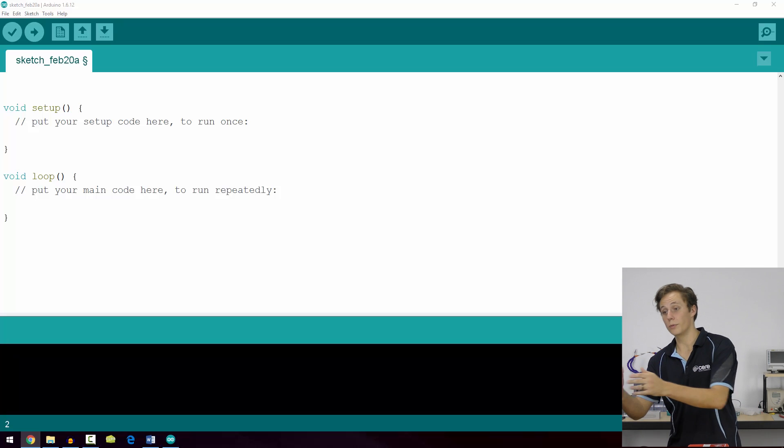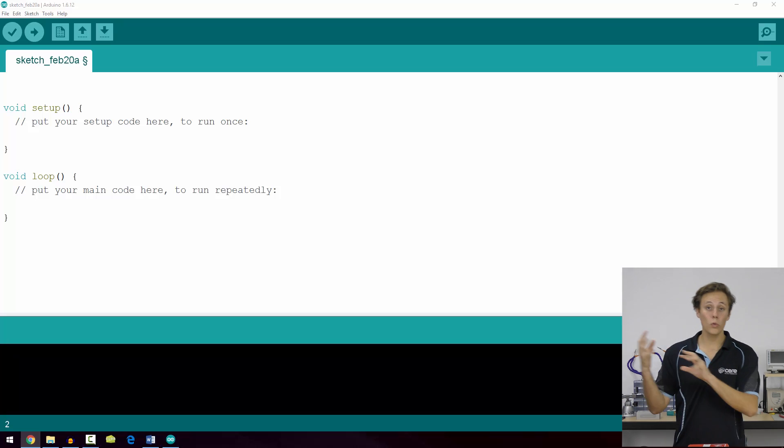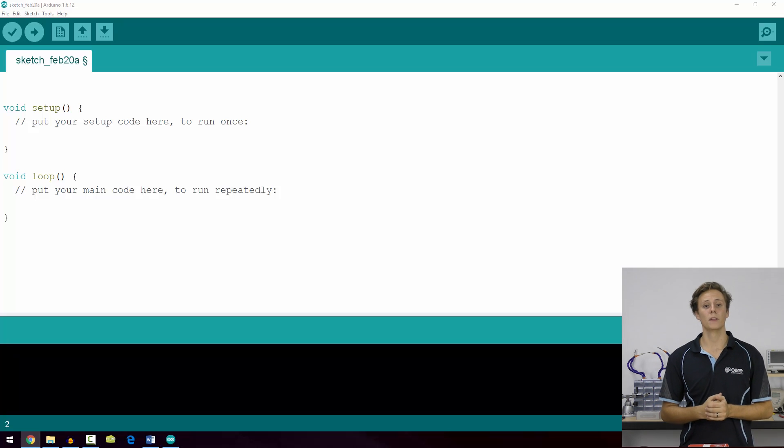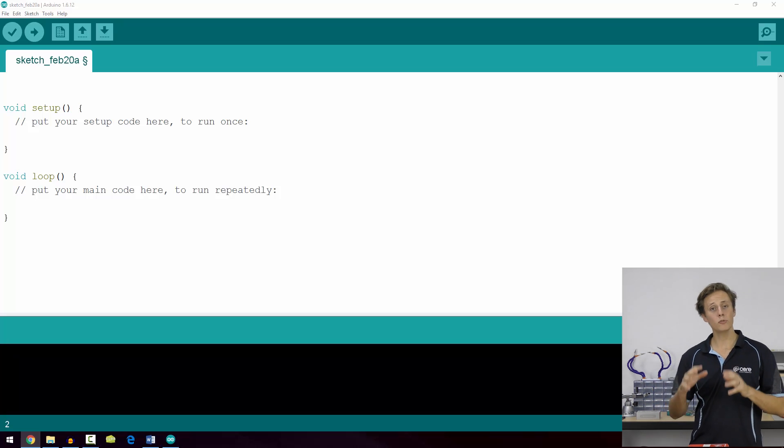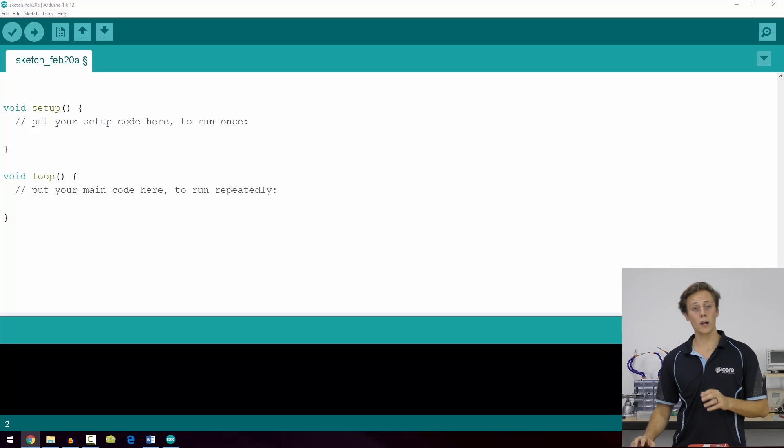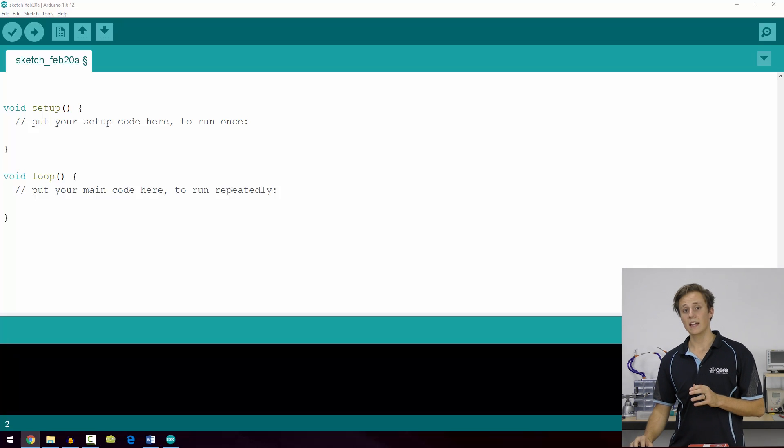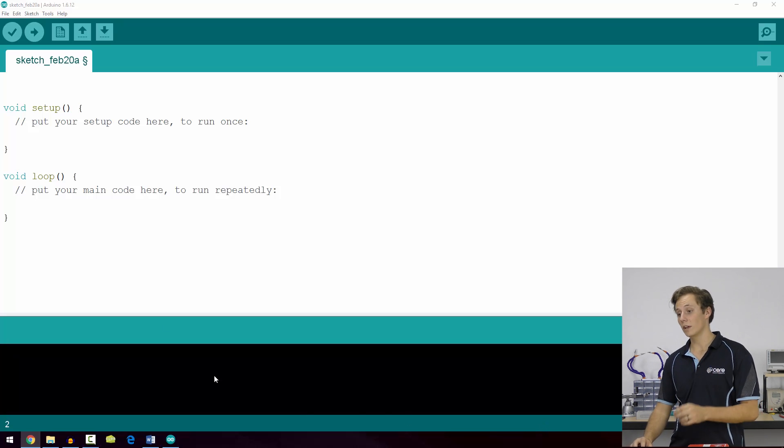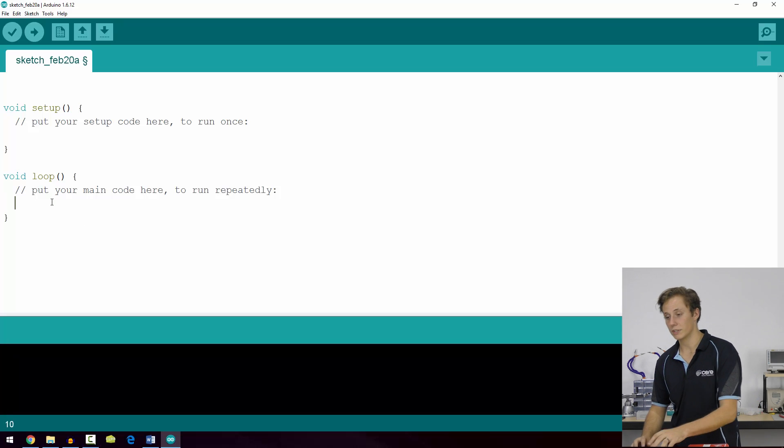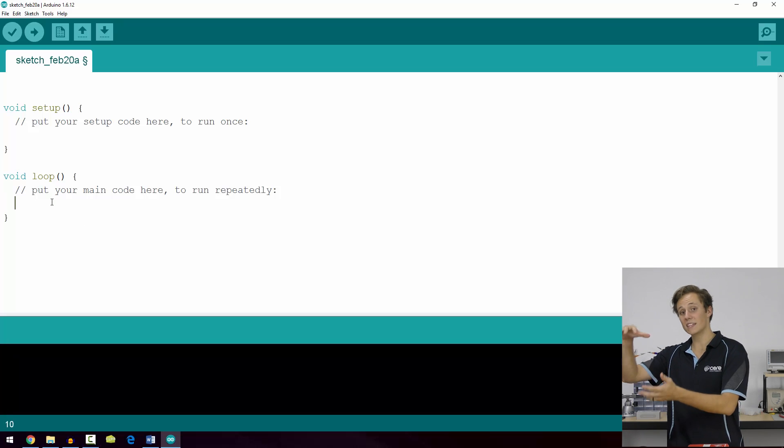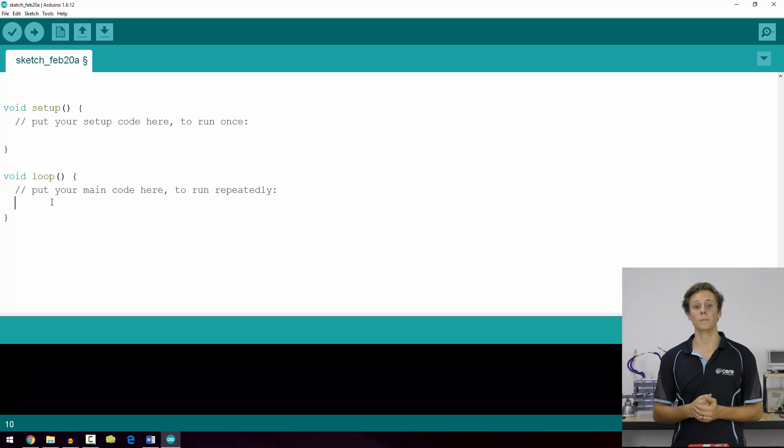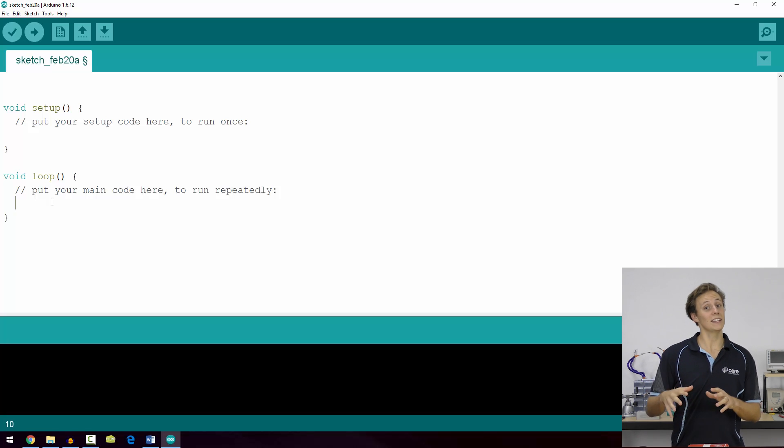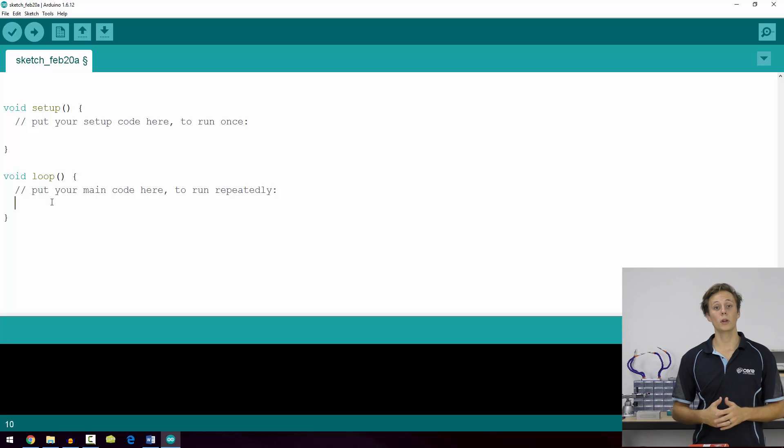For example, everything in our code, as you can see here, starts at a zero indentation. The function void loop and void setup are all the way to the left. However, when we write code inside the loop function, it gets a new level so it gets indented once further to the right. You can see we press the tab here and it keeps everything in line.